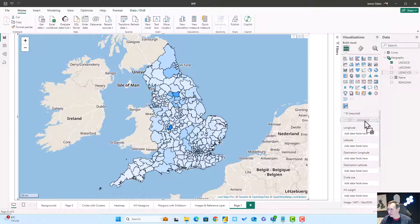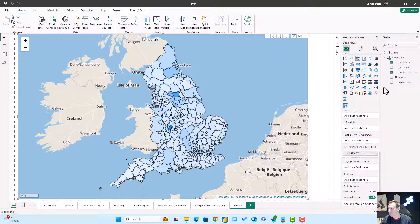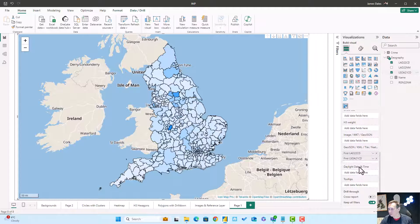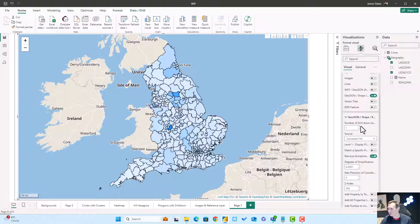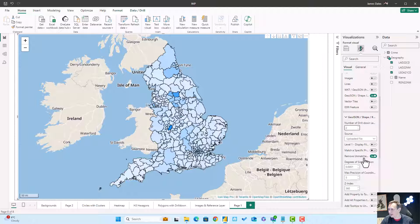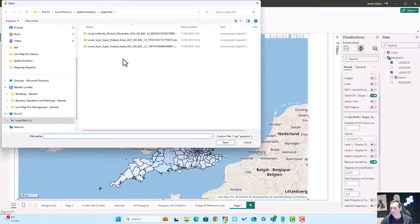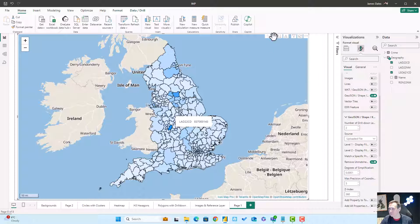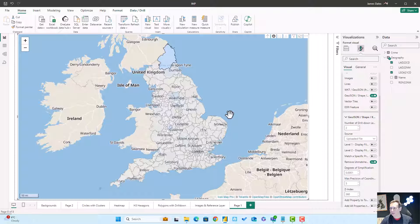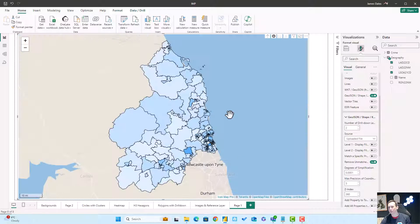Let's also pull in this lower super output area field here and also here. Go back to my data layers into the configuration and let's add this second layer. Flip the toggle, select file, and once that file has been processed, we should now be able to drill down into any of our local authority areas and see all of the detail for those lower super output areas.